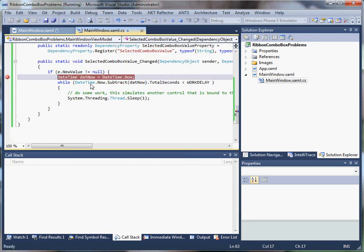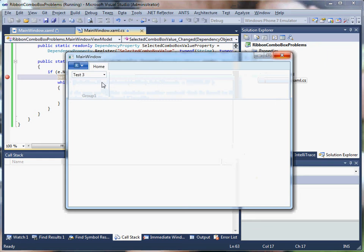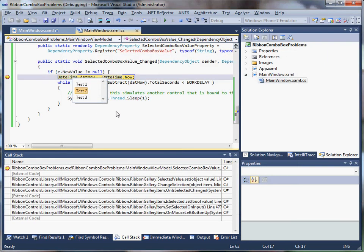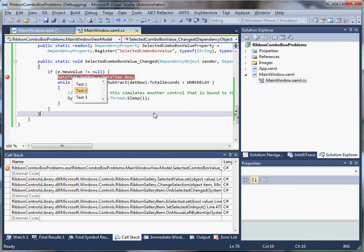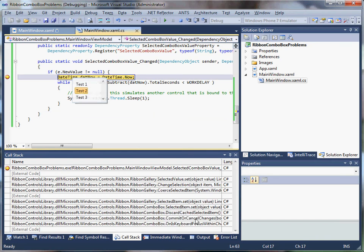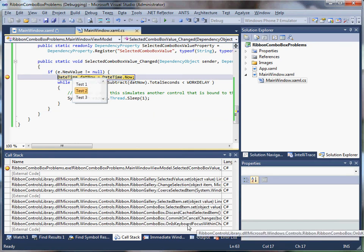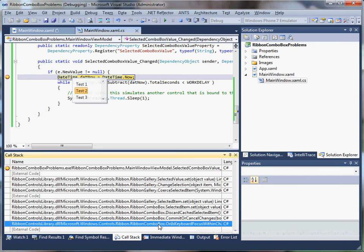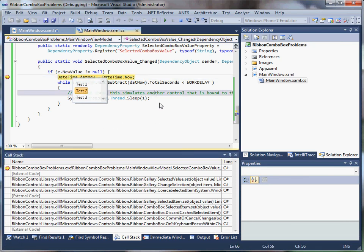So I'll put a breakpoint here, and what I noticed, and this is what led me to believe the keyboard would fix the problem, is that when it fails, you get a left button up event, and then you get a second event that fires with on keyboard focus within changed. And that event appears to be actually resetting it back to the old value for some reason.